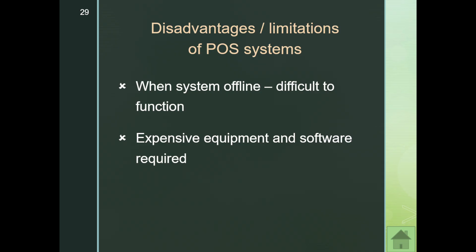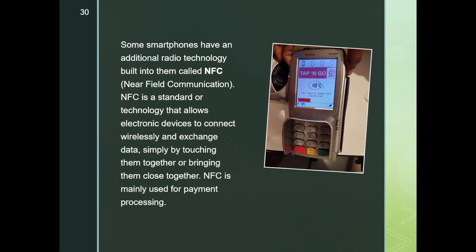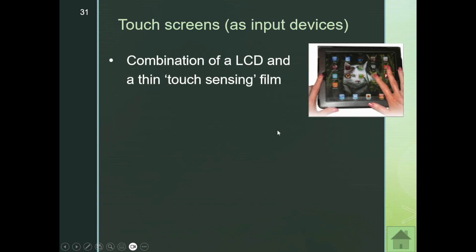Some smartphones have an additional radio technology called NFC — Near Field Communication — which was discussed previously and is mainly used for processing payments. This technology is now used in point of sale systems: you take your phone, scan it at the terminal, and your payment details are input. Touch screens are also important input devices.